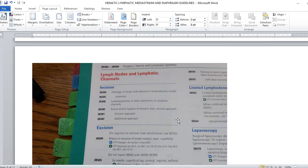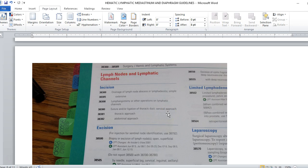That's it. That is the hematic system. There's not a lot of codes. You can look under hematic, you can look under bone marrow, you can look under transplant. What specifically is your provider doing?